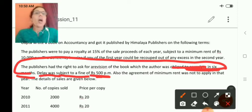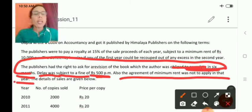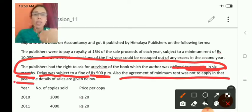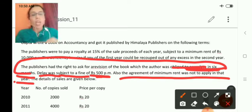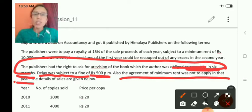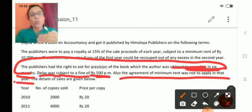Also, the agreement of minimum rent was not to apply in that year if there is a delay in writing the book on the requisition of the lessee. In such cases, in that particular year, the rule of minimum rent also does not apply.